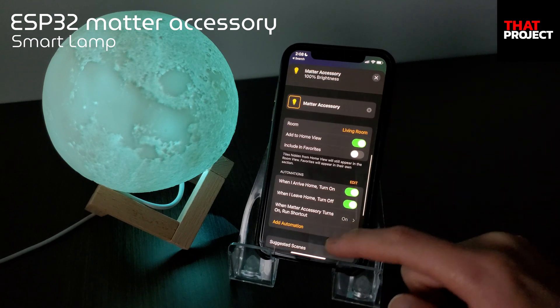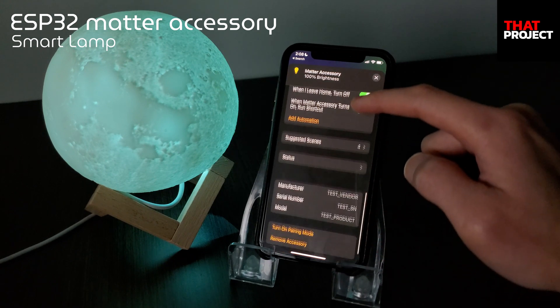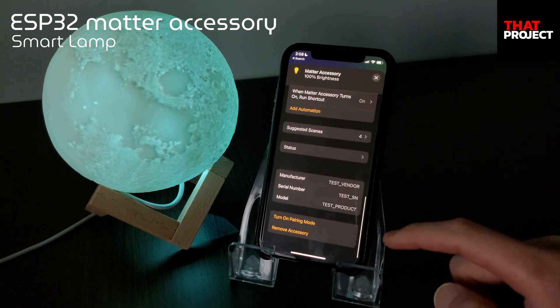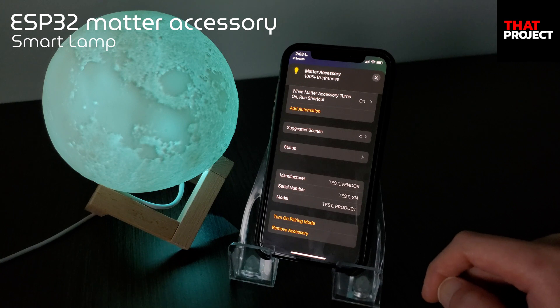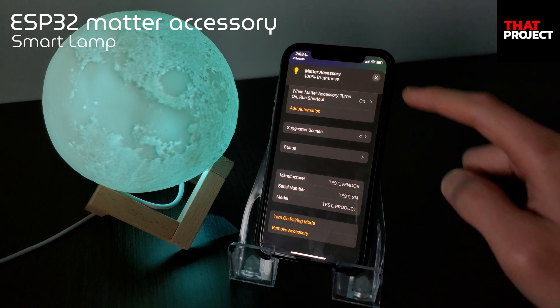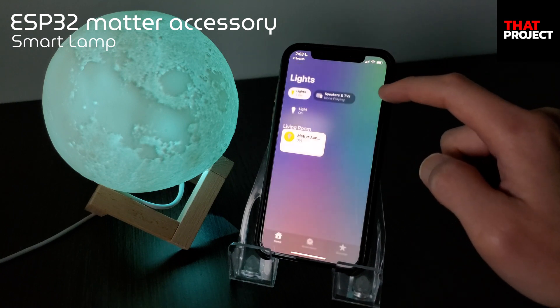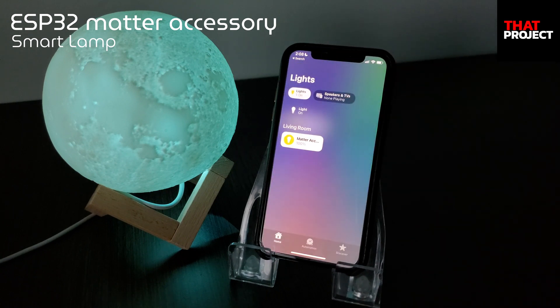In this video, I'm going to cover starting with installing the Matter framework and building the example app called the Lightning app for ESP32-S3.